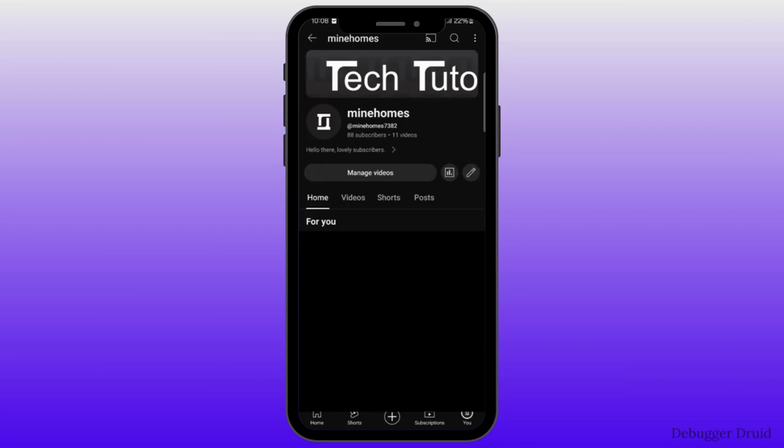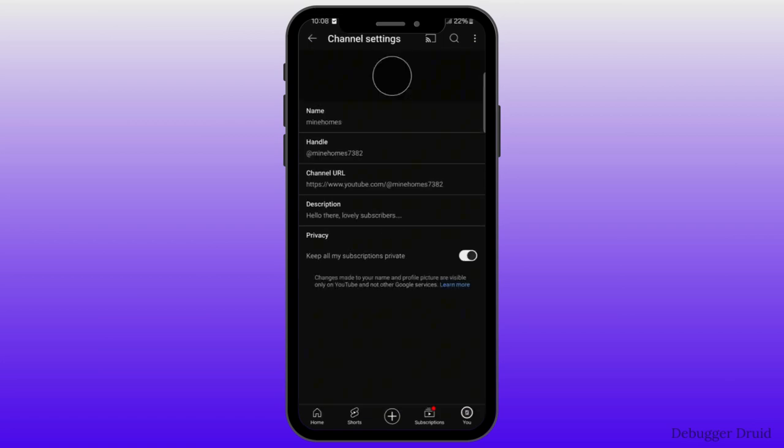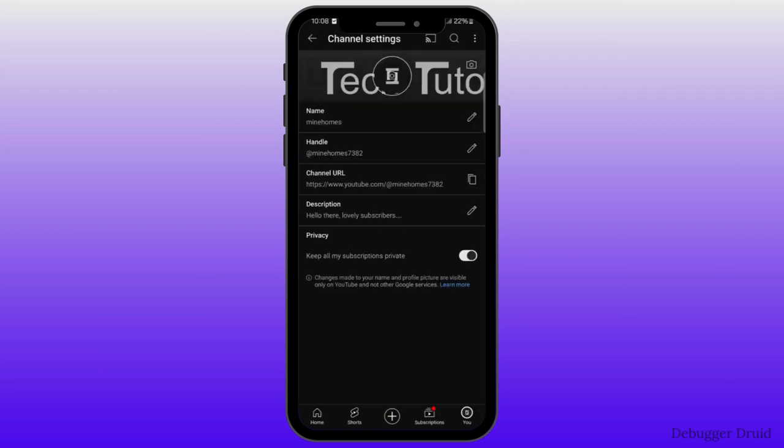you will see an interface like this. Under your channel, you will see an option, manage videos and right beside that, click on the pencil icon, after which you will land to channel settings.